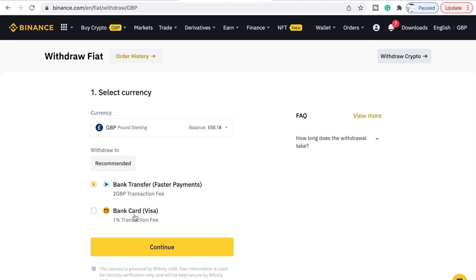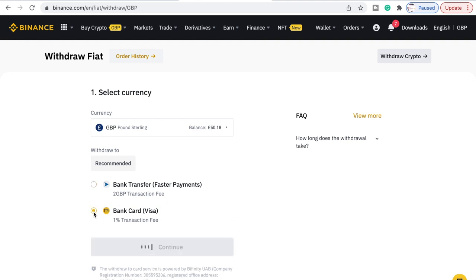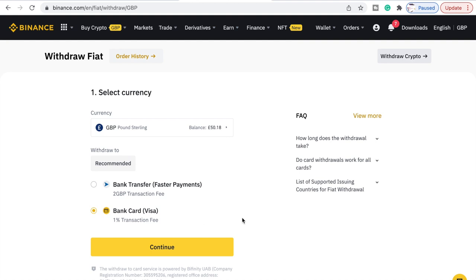Or bank card Visa is going to be a one percent transaction fee — so that's not too bad either. Two pounds to do a bank transfer via faster payment, or you can do it by card and it takes one percent. Let's just double check which option is the better one.